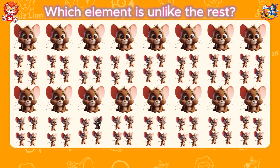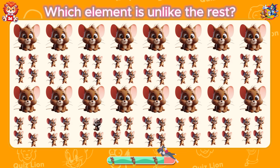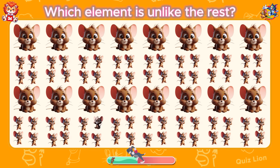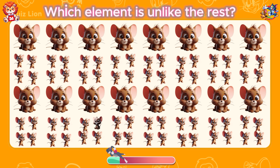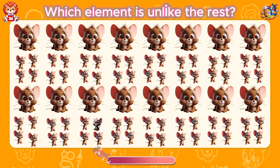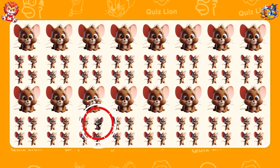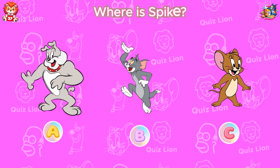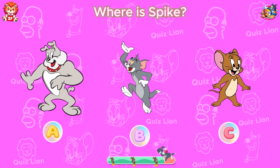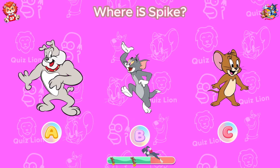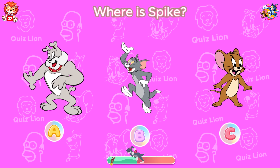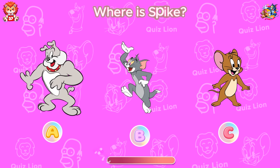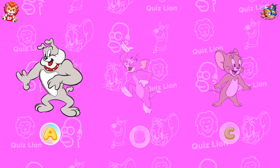Which element is unlike the rest? Your dedication and hard work is truly inspiring. Where is Spike? Amazing! Spike is answer A.